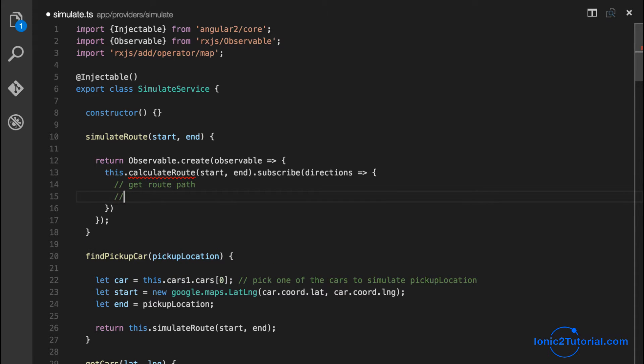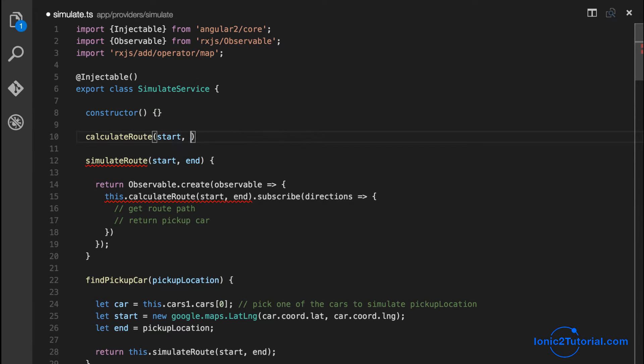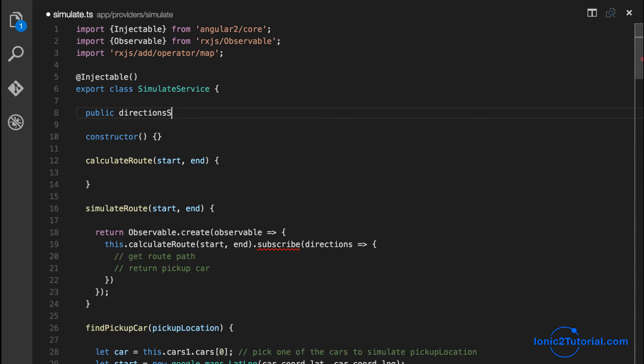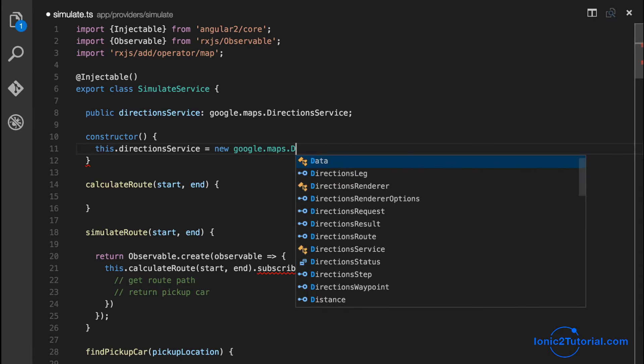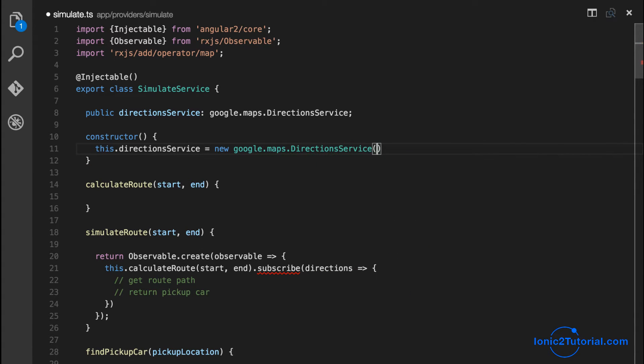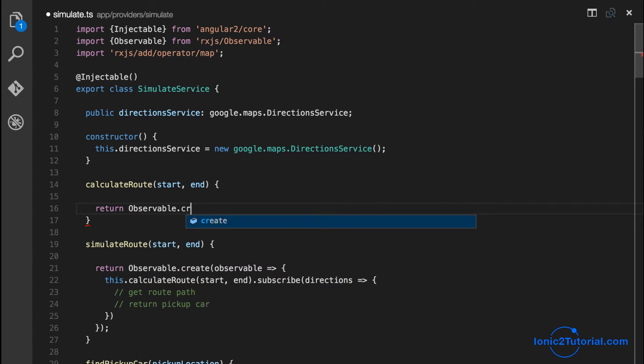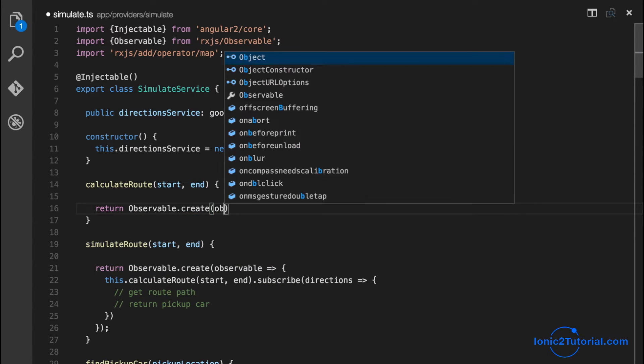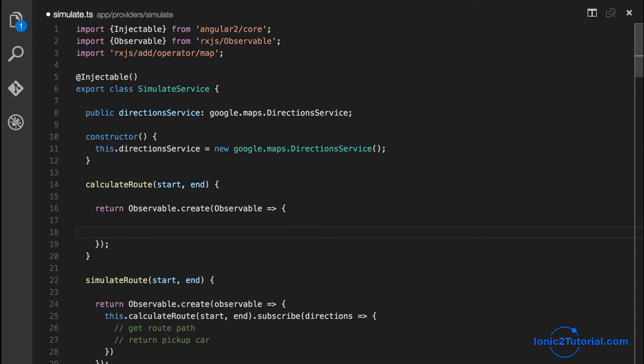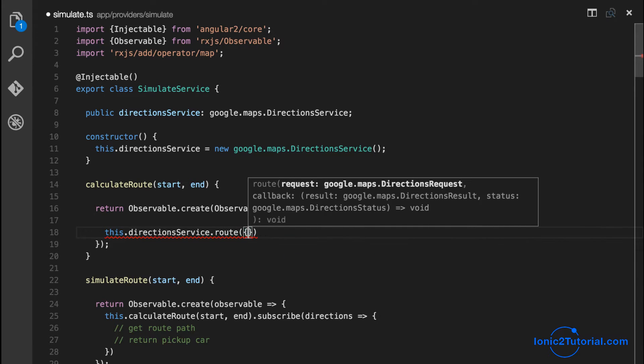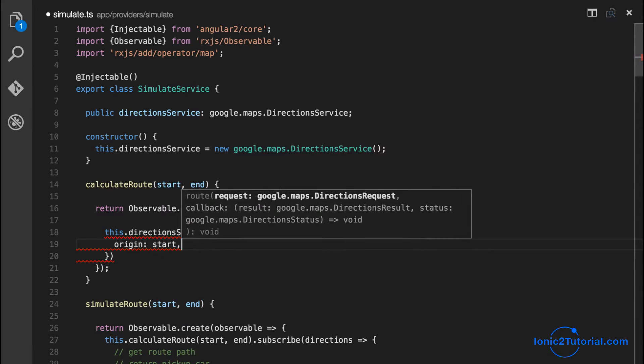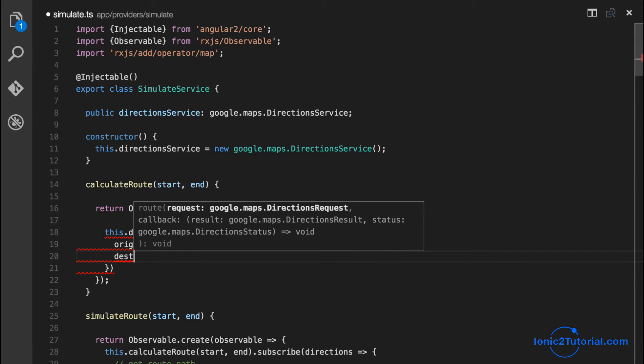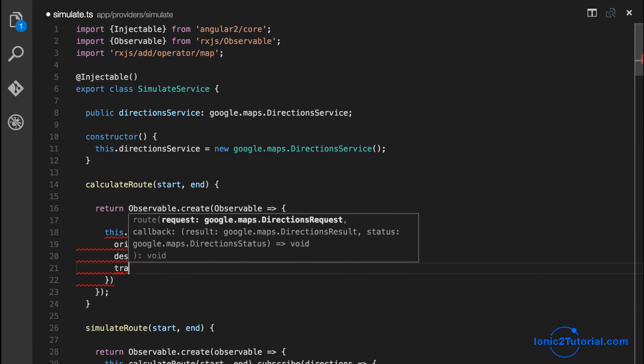The first step is to implement the calculate route. To do that we're going to use the Google Maps Direction Service, and I'll use the TypeScript Google Maps definition to autocomplete this. The calculate route is going to return an observable, and the direction service route is going to return a promise. It's going to take the origin or the start location and the destination, and we can specify what mode of transportation, which is going to be via driving.